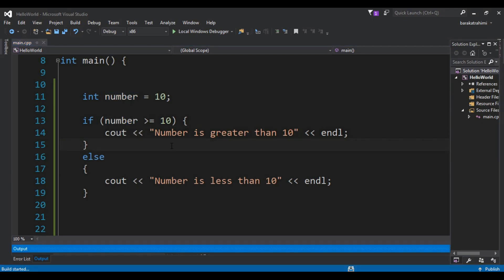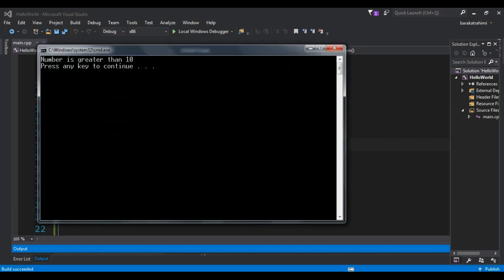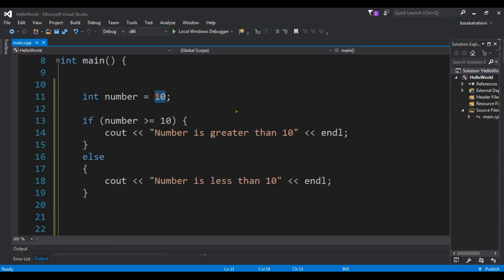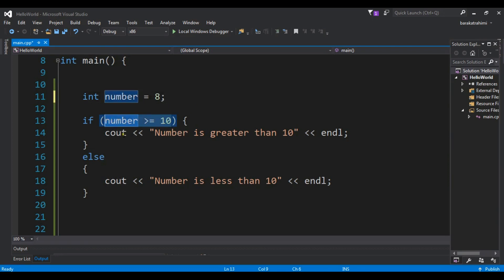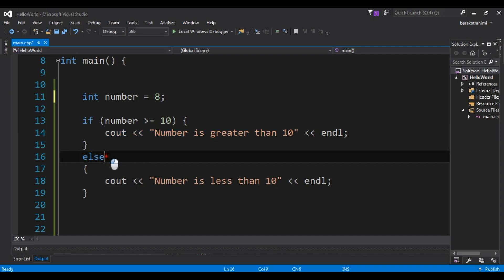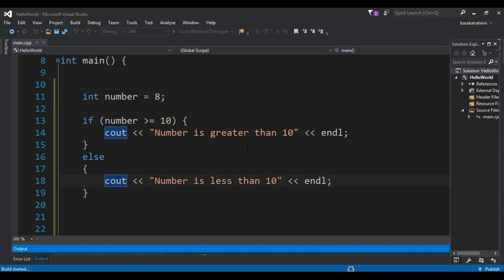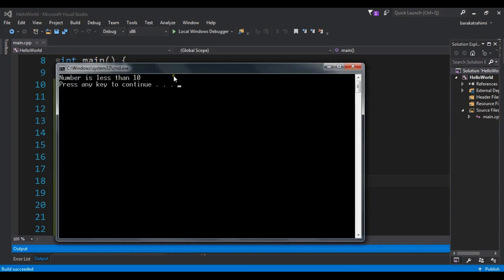Now if I run this you will see that number is greater than 10. But now if I change this to 8, this condition is false. It will not execute this code, but it will execute the else code here. If you run this you will see that I am receiving 'number is less than 10'. You can see that number is less than 10.